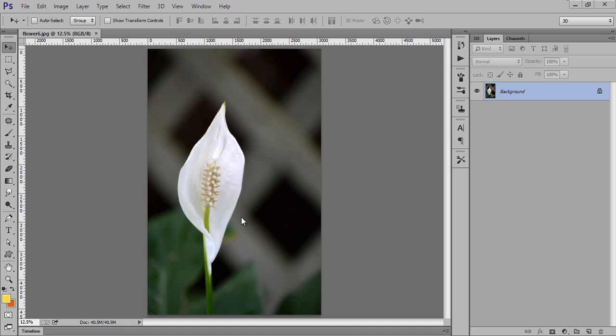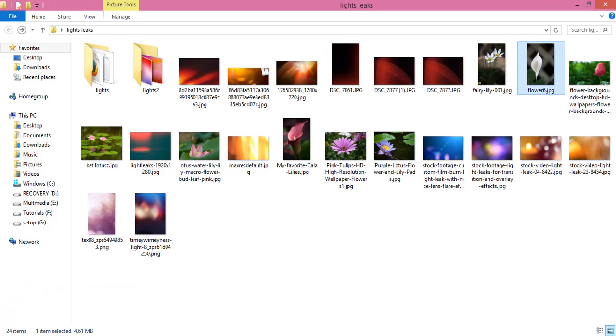In the previous tutorial we learned about light leaks. Now in this tutorial I have used a different image. This is a very simple, very boring image. Then I will put some light leaks and it will be extraordinary.